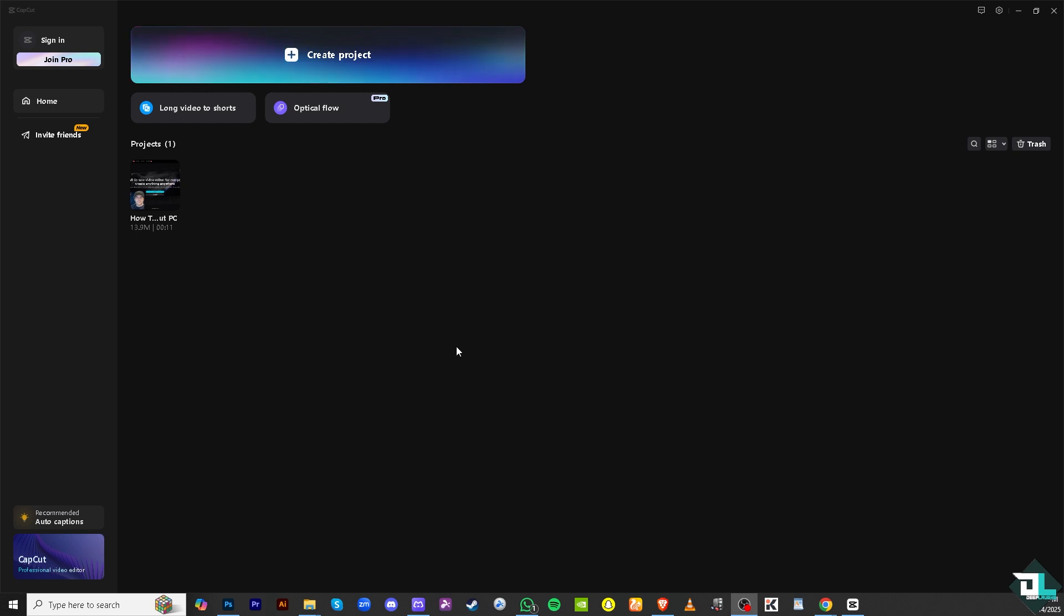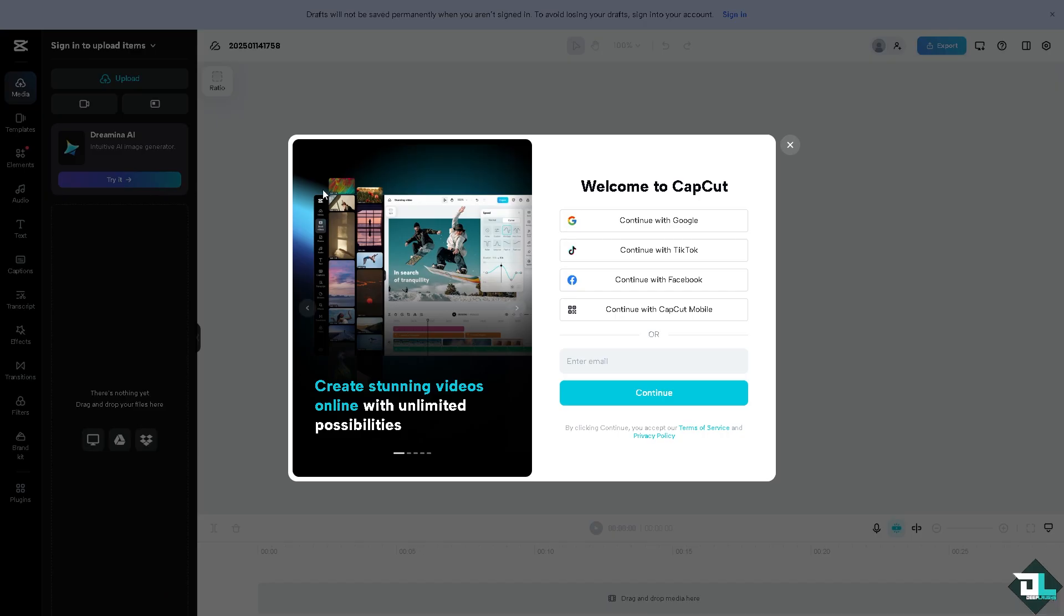Once you open CapCut on your PC, you might want to click the plus create project if you want to start working from scratch. But if you have an existing project, you might want to click that instead.